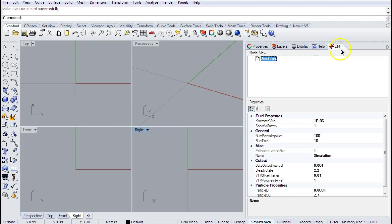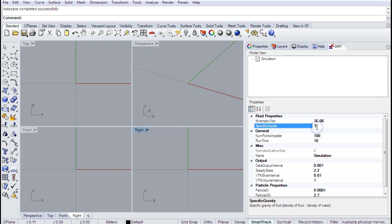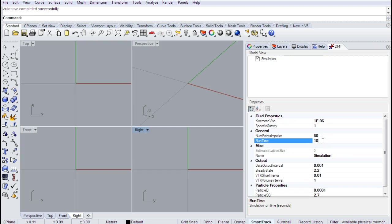When we have our DMT tab open, the first pane we see within the model view is the simulation tab, where we specify general simulation parameters. This is where we specify the viscosity of the fluid in meters squared per second — a kinematic viscosity — and a specific gravity. Here I'm preparing to simulate a system of water. We also specify the resolution of the system; this simulation will have 100 lattice points per impeller diameter. We also specify the total simulation runtime — as set up, this simulation will run for 10 seconds.